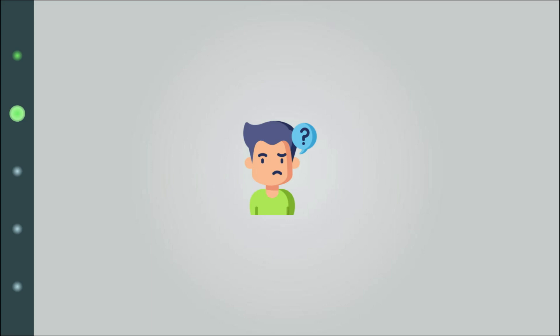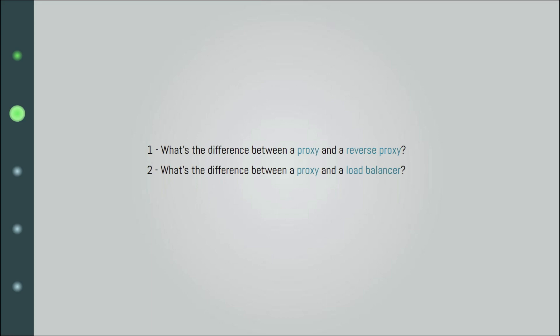Now, I think there are a couple of questions that you might be asking now, or they might pop up in your head later. What's the difference between a proxy and a reverse proxy? What's the difference between a proxy and a load balancer? Is it any different if I use a VPN instead of proxy?